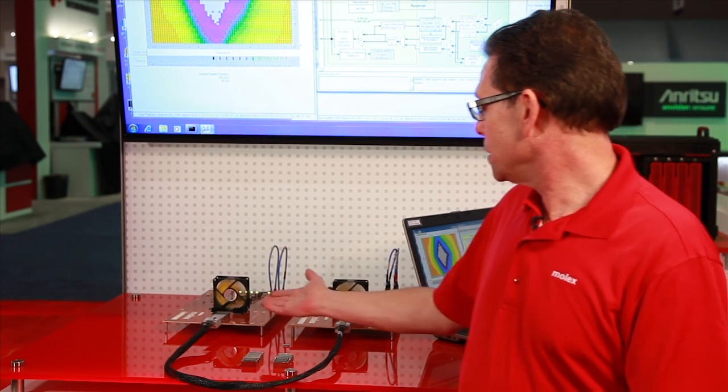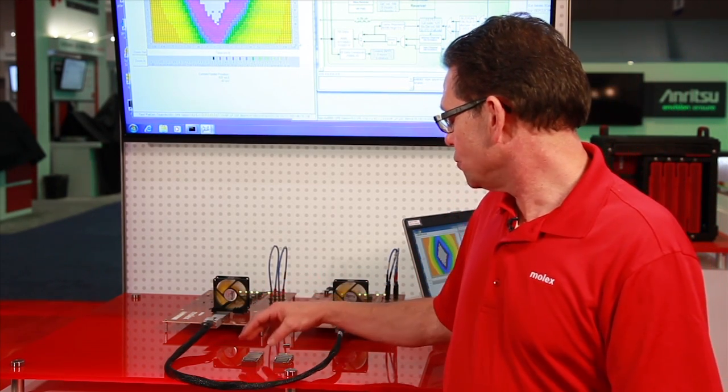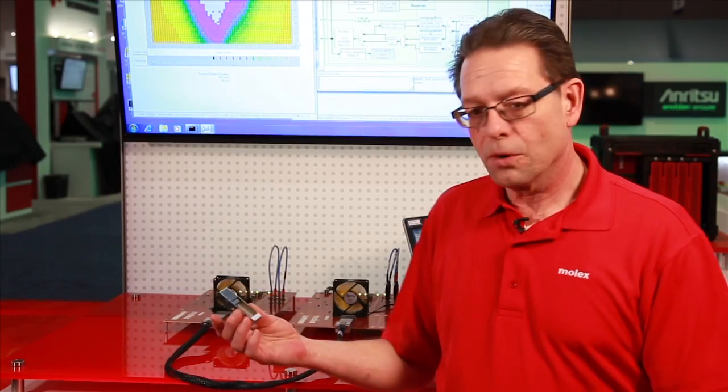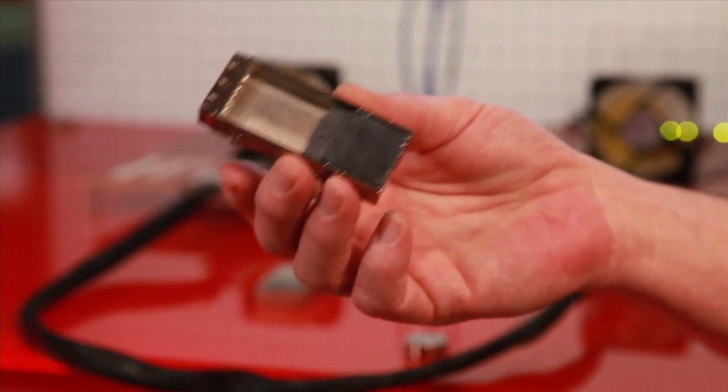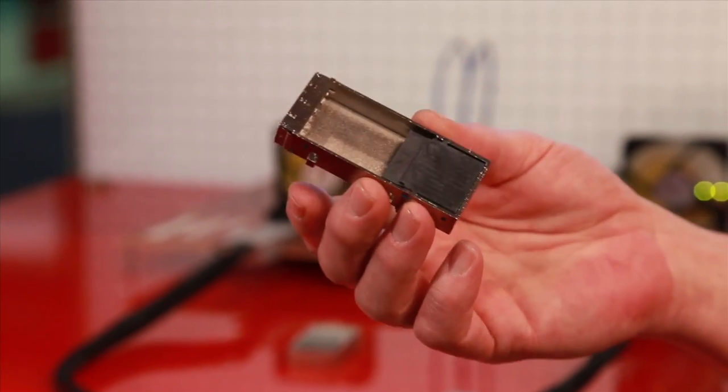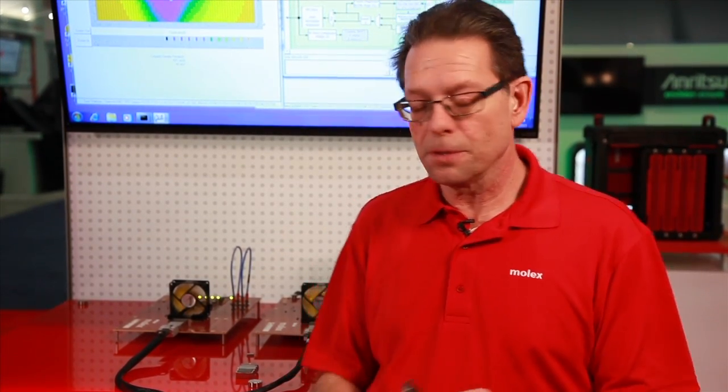The connector basically comes in two versions. We have what is called version 2 in the CDFP MSA. This is a longer version of the product and it's really used to implement AOCs and optical modules. The reason the connector has been lengthened is to provide for more effective thermal management by using heat sinks that are larger to manage the thermal output of the AOCs and the various types of optical modules that can be implemented.